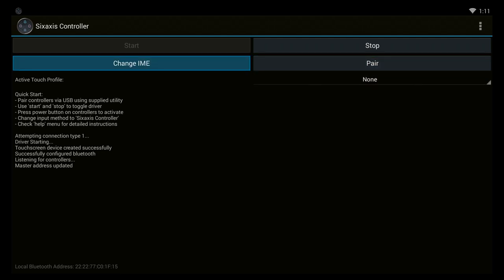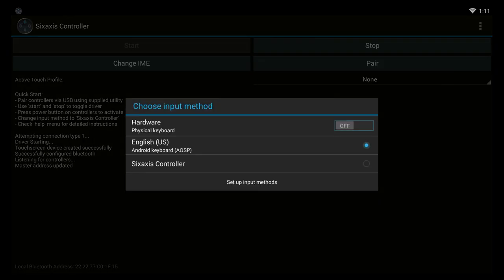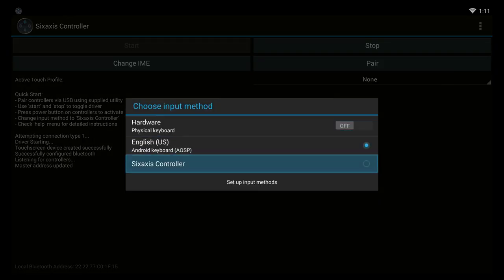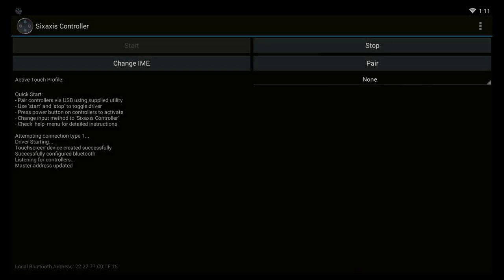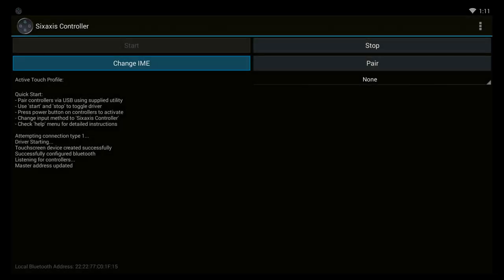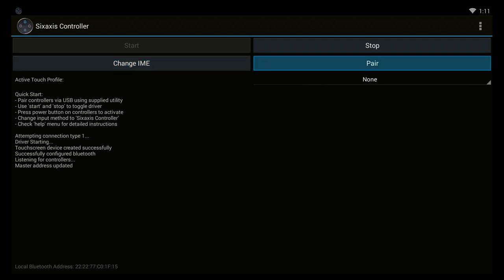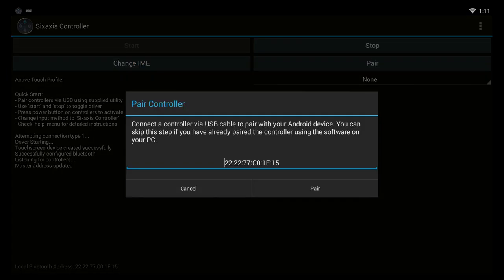Then you have to select Change IME and you want to select the six-axis controller and pair it.